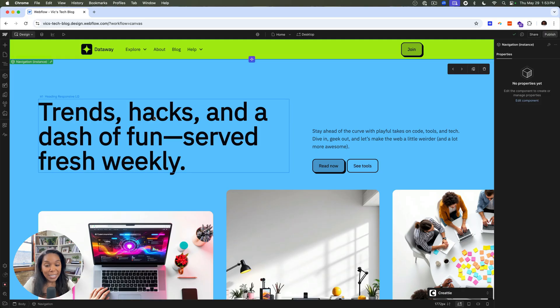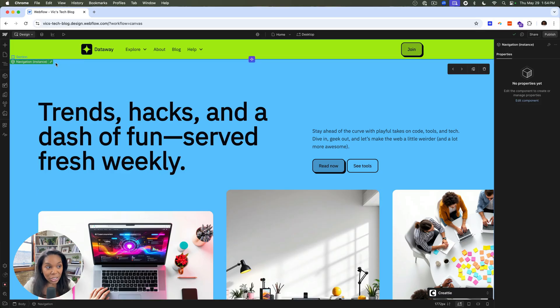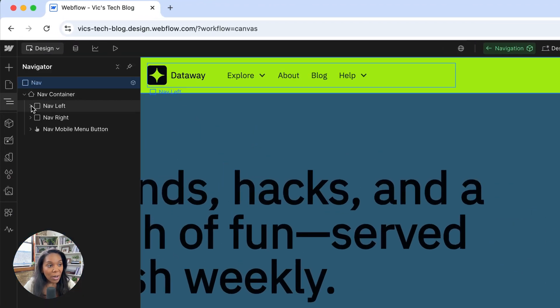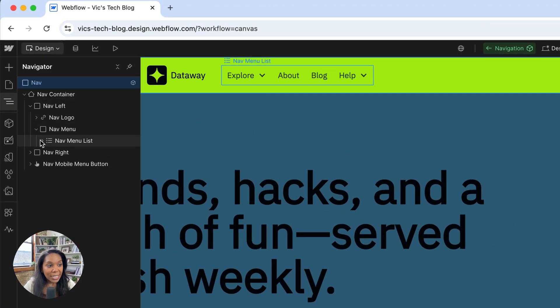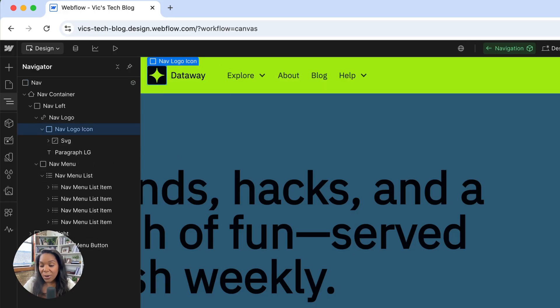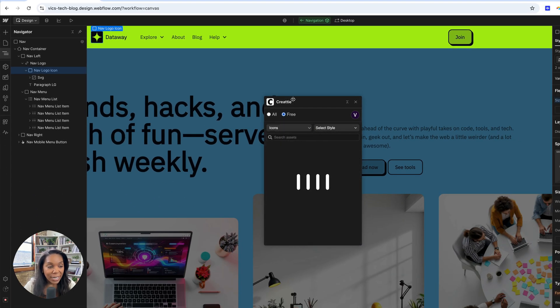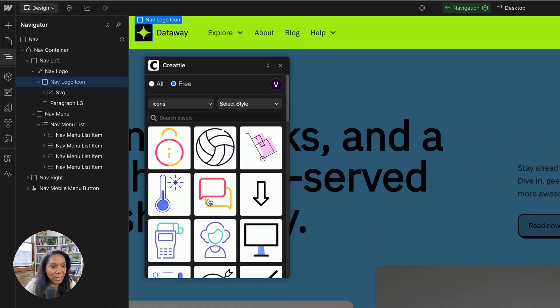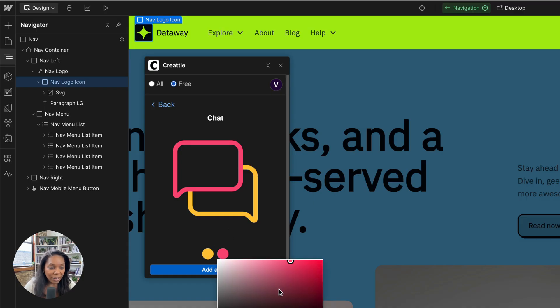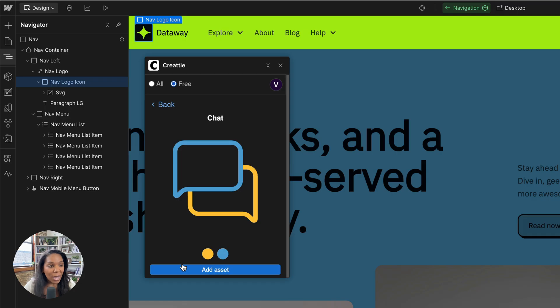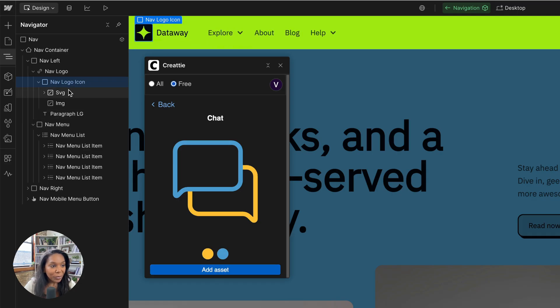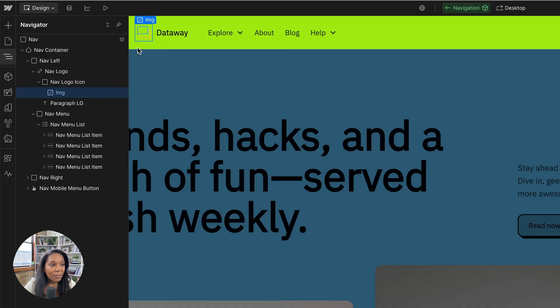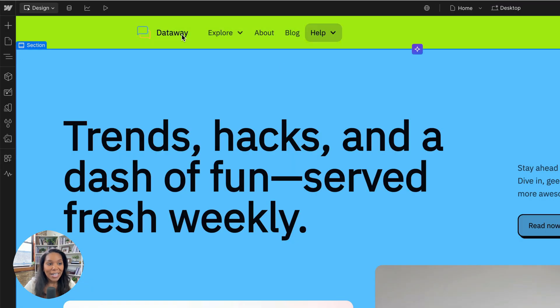I'll go ahead and take a look at my site here. So I created a site with AI SiteGen and I said, make it really bold and funky. And I really like how it came out, but I do want to change the imagery to fit more with the vibe that I'm going for. And the first thing I want to change is the icon in my nav. So I'll go ahead and find that SVG. There we go. And I will go ahead and find an icon that I like by clicking icons in Createee.